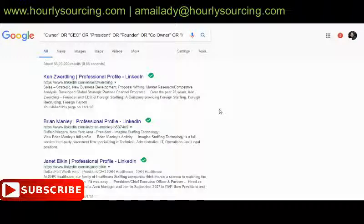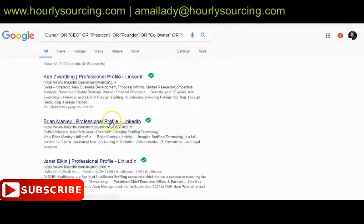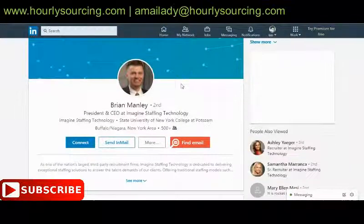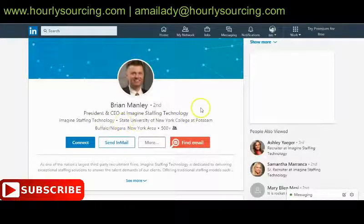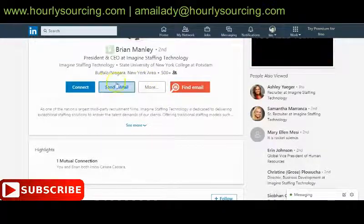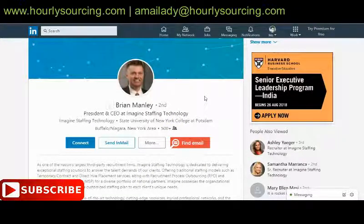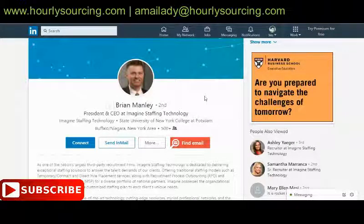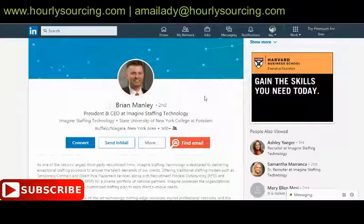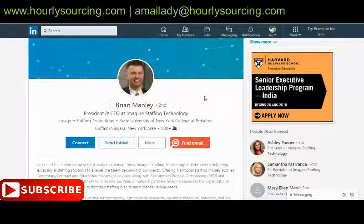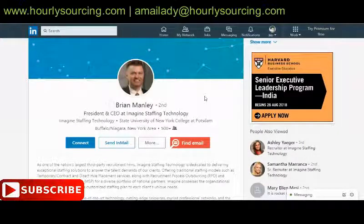Let's check if we're getting the right kind of people by opening a random profile. I was looking for decision-makers of recruiting firms — here we have Brian Manley, who is the President and CEO of Imagine Staffing Technology in Buffalo, New York. When building a list, I take the information available on LinkedIn and then find the email address. This is about creating leads and prospects to develop business and provide services like candidate sourcing, business development, and list creation.